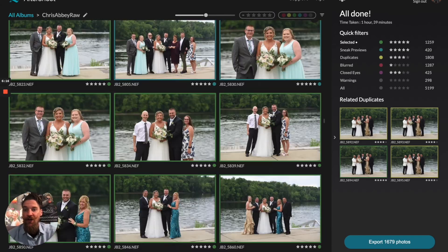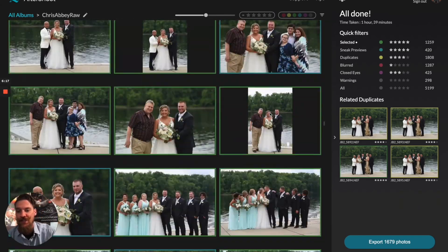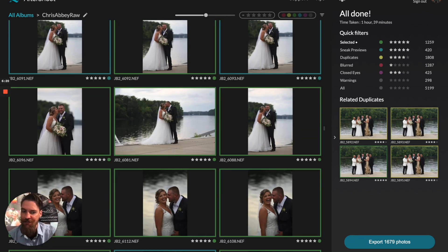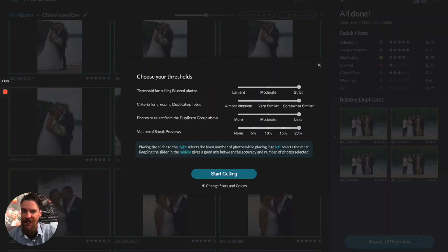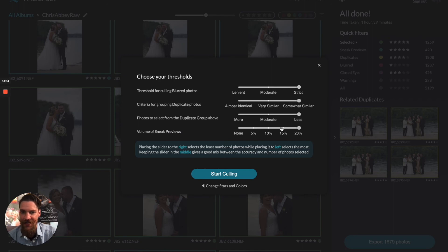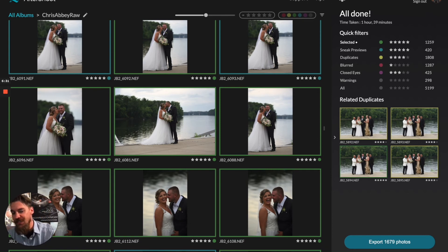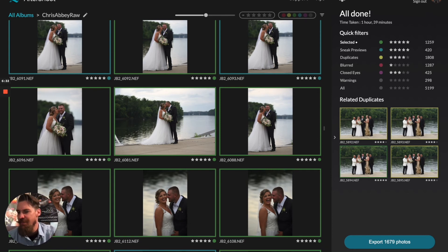Let's say we've culled through all of our results and want to change some things — we want to rerun our cull. It's pretty easy. You can just click cull again, slide your sliders around, and find different settings you want to use. That will give you different results, and it'll also give you a little estimate — about eight minutes if I wanted to change settings on this.